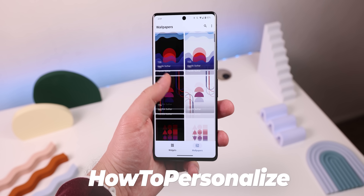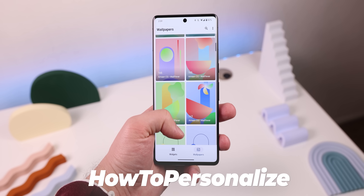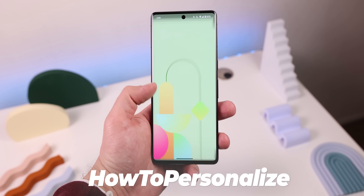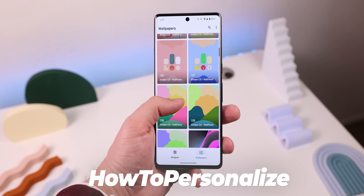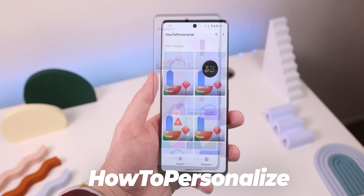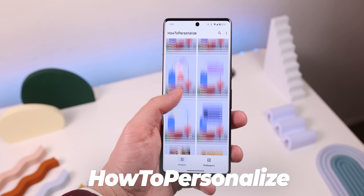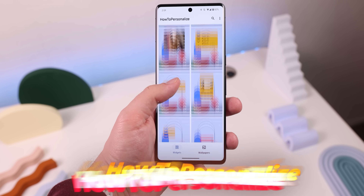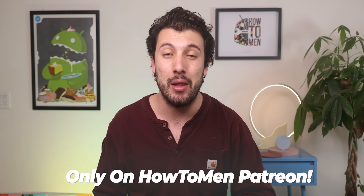I also just created a new app called HowToPersonalize, which is filled with a ton of beautiful wallpapers and widgets that you won't find anywhere else. Combine this with the two previous apps and your phone will look astonishing. Only on my Patreon, link down below.